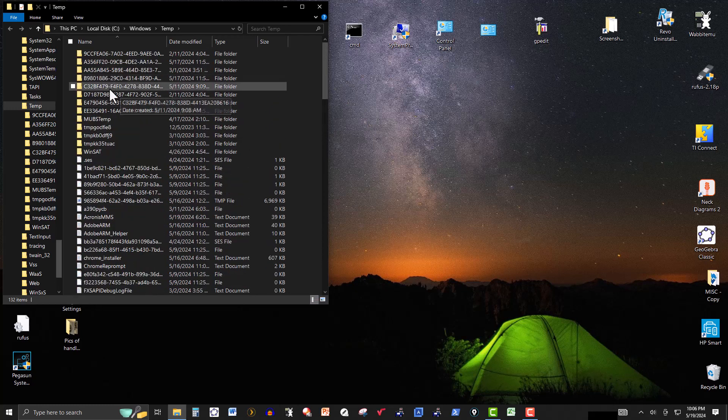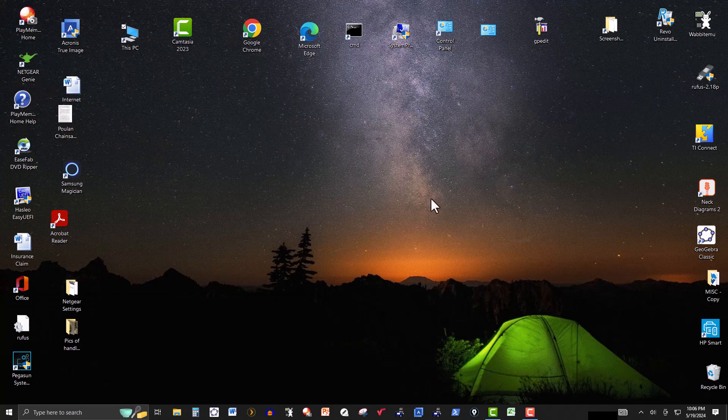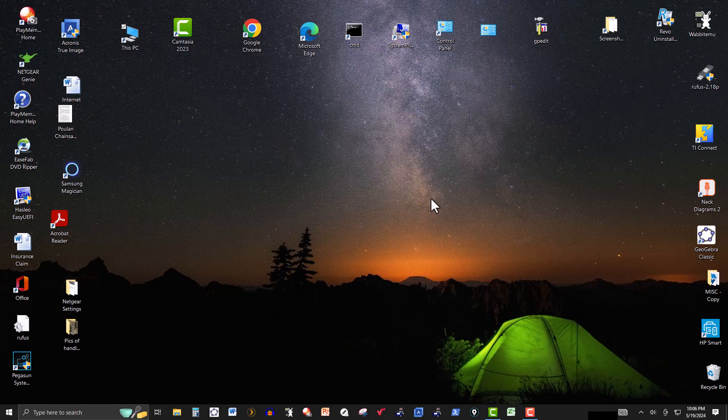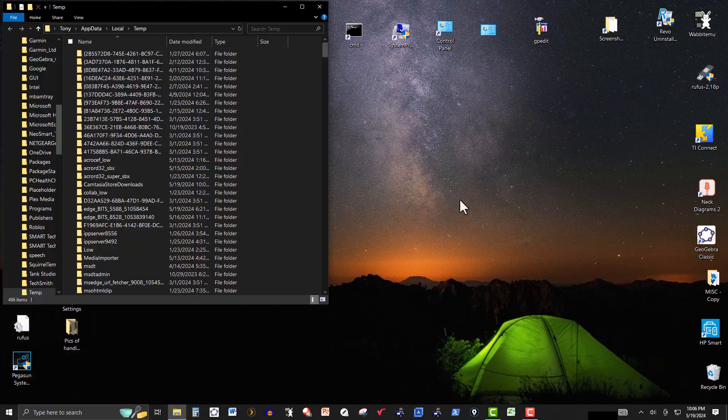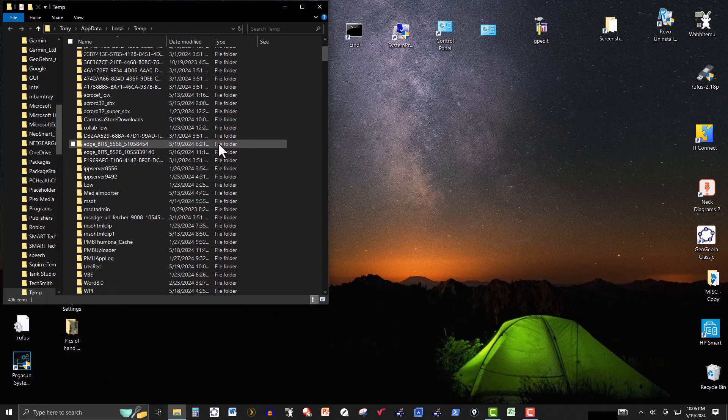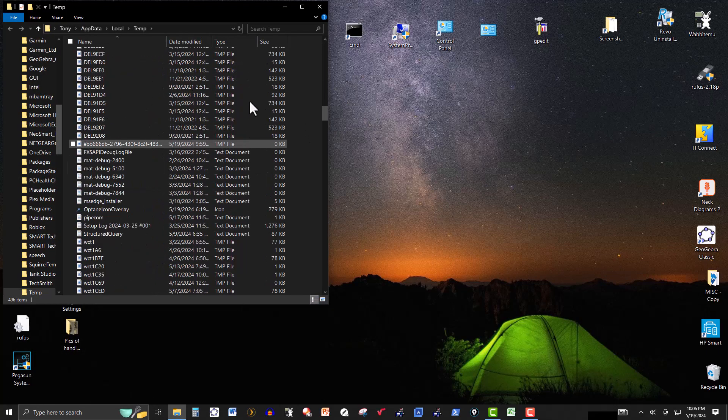You can delete these manually here. Again, accessing the run command either way here, I'm going to click Windows logo and R again, and this time I'm going to type the percent temp for temporary files and that percent again. Hit enter, and here we have some more that we could delete.